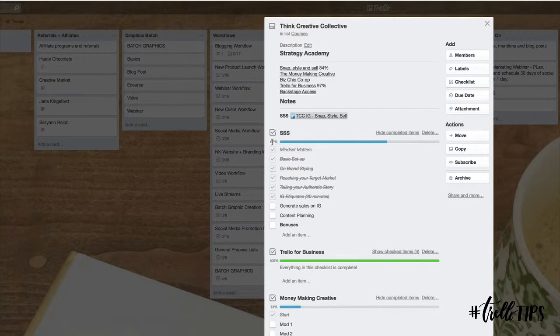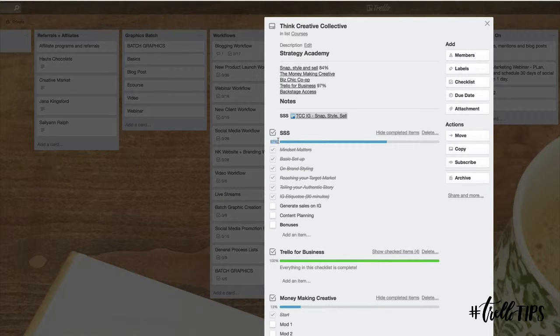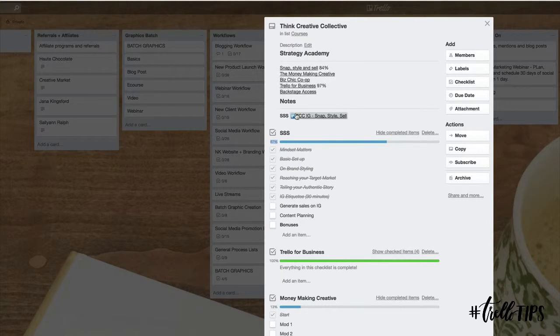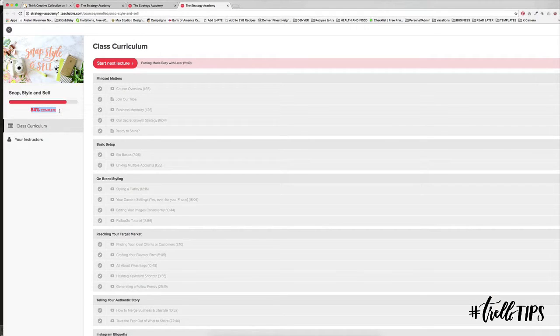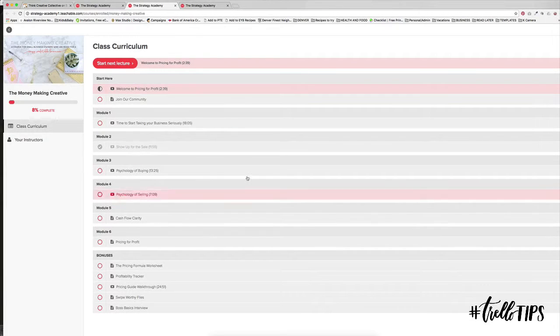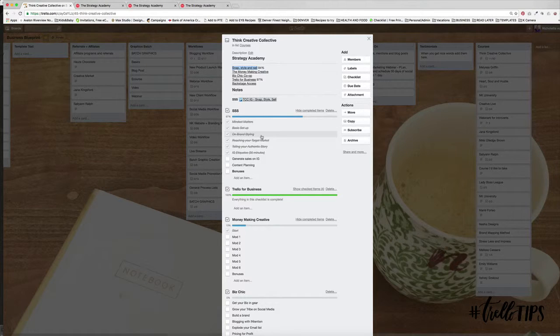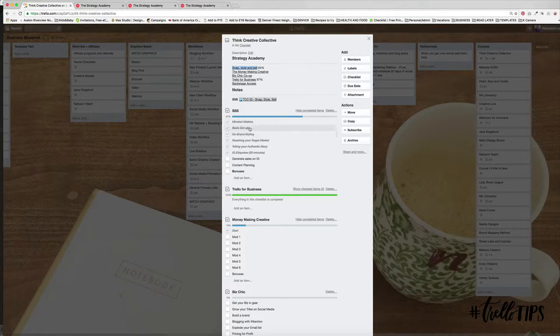And then you can come tick them off. And so what I like is that it gives me a percentage over here. So you can take this percentage or it also, when you're in the course, it tells you how much of the course you've completed. So this is in Teachable. So that's one way for you to keep track and to see that you're making progress.